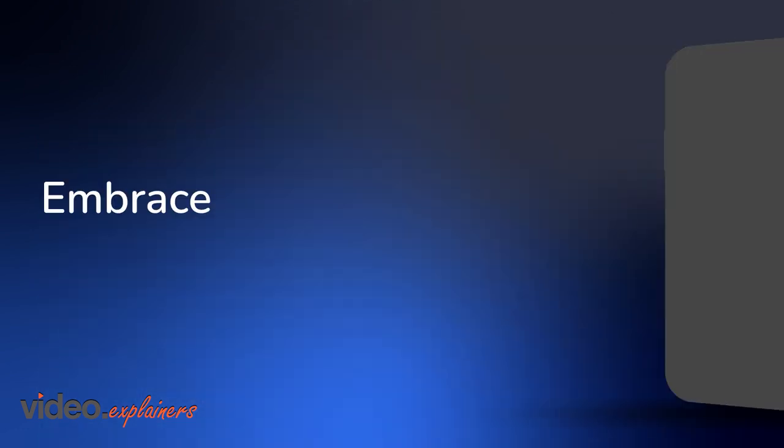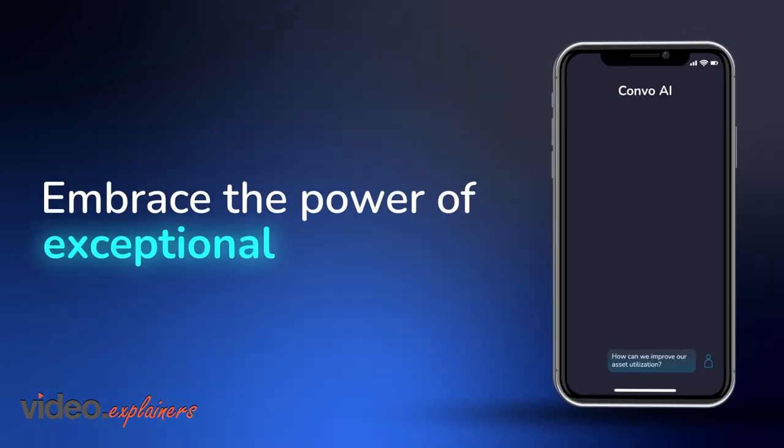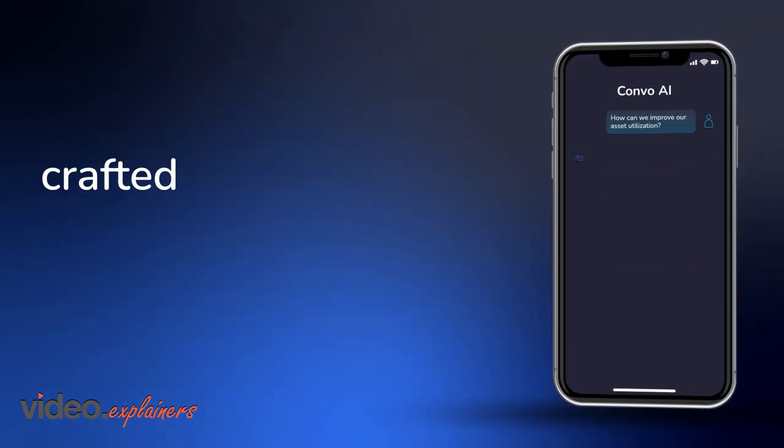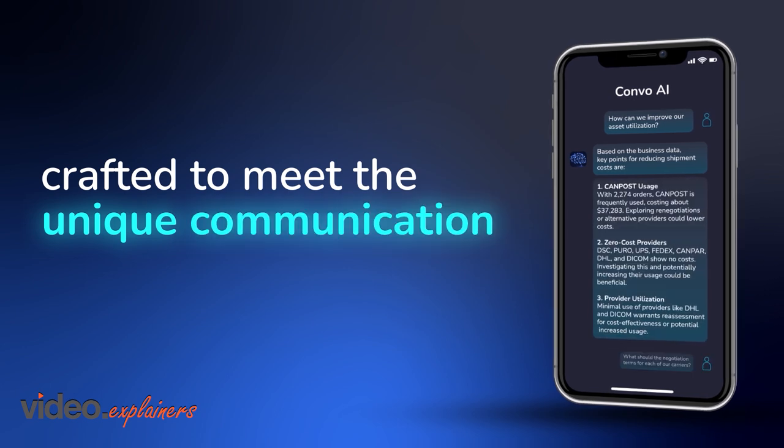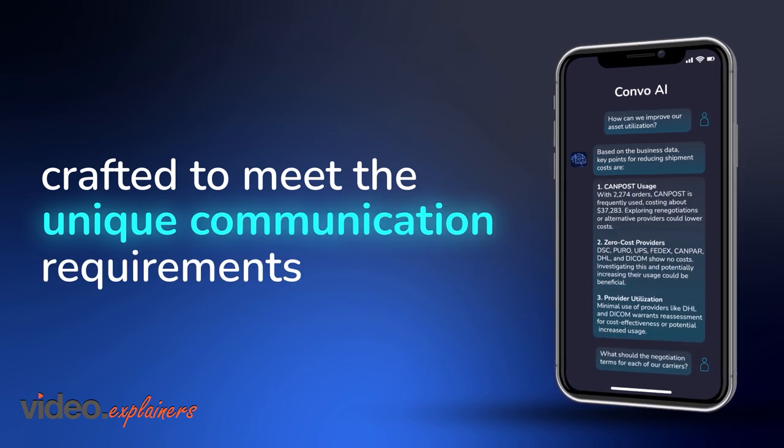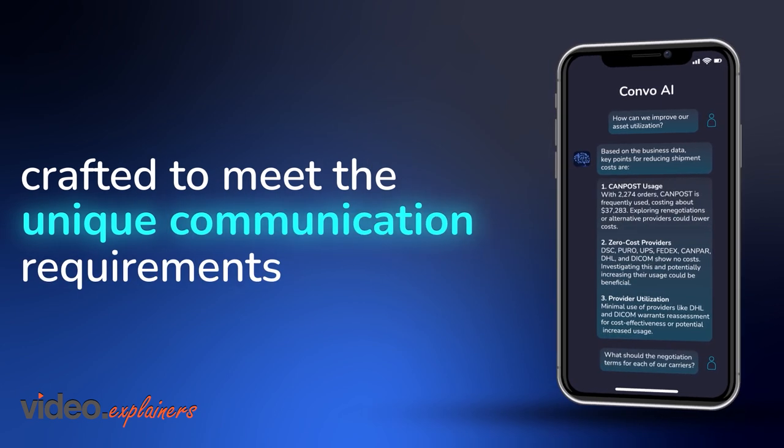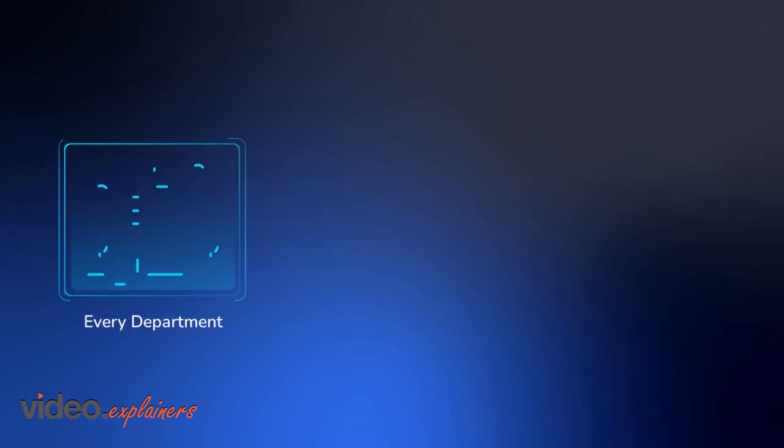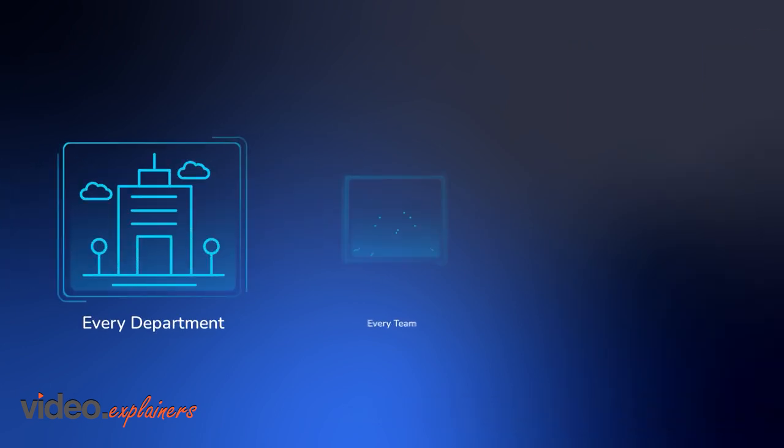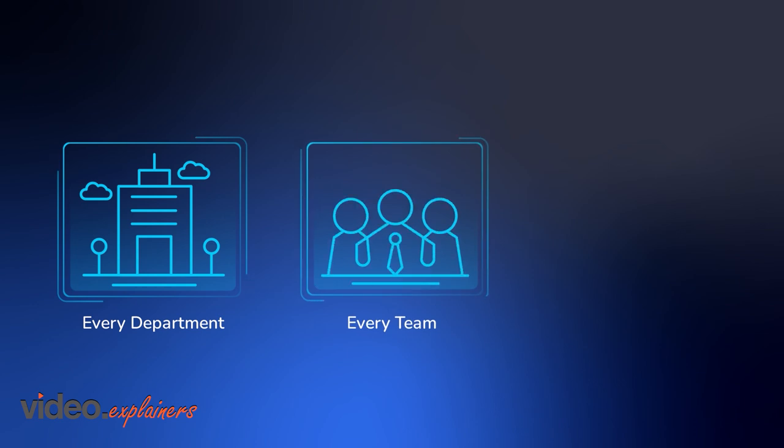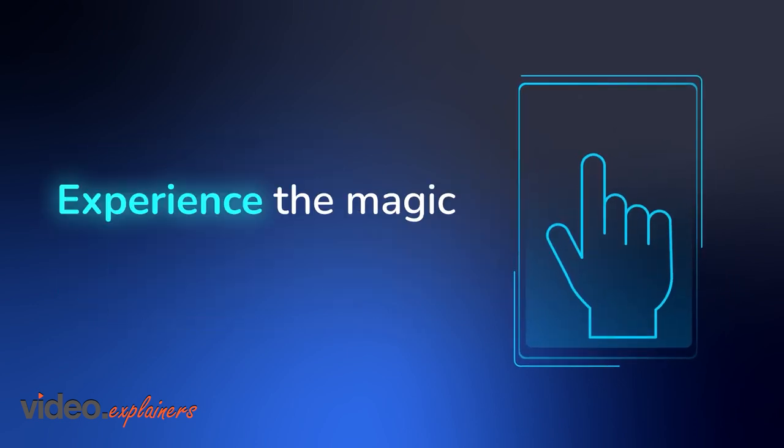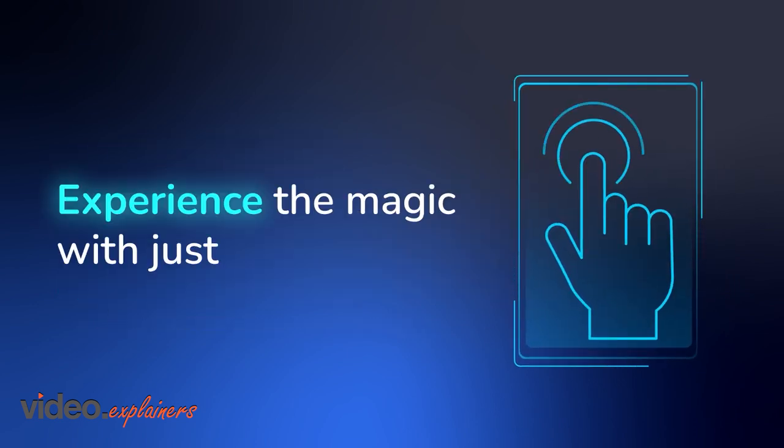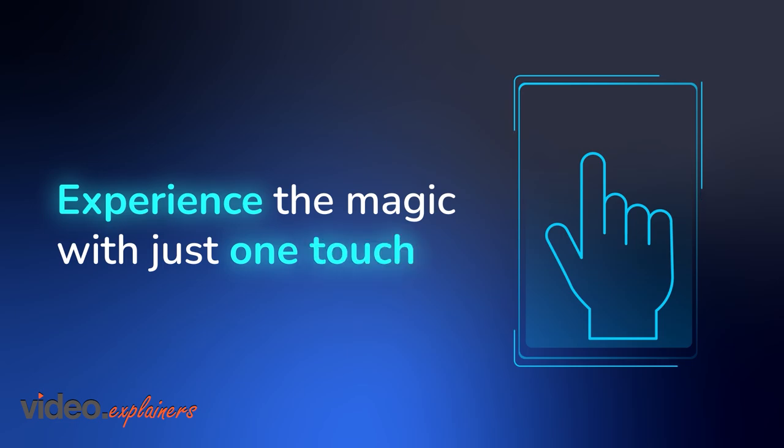Embrace the power of exceptional technology crafted to meet the unique communication requirements of your business, tailored for every department, every team, every need. Experience the magic with just one touch.